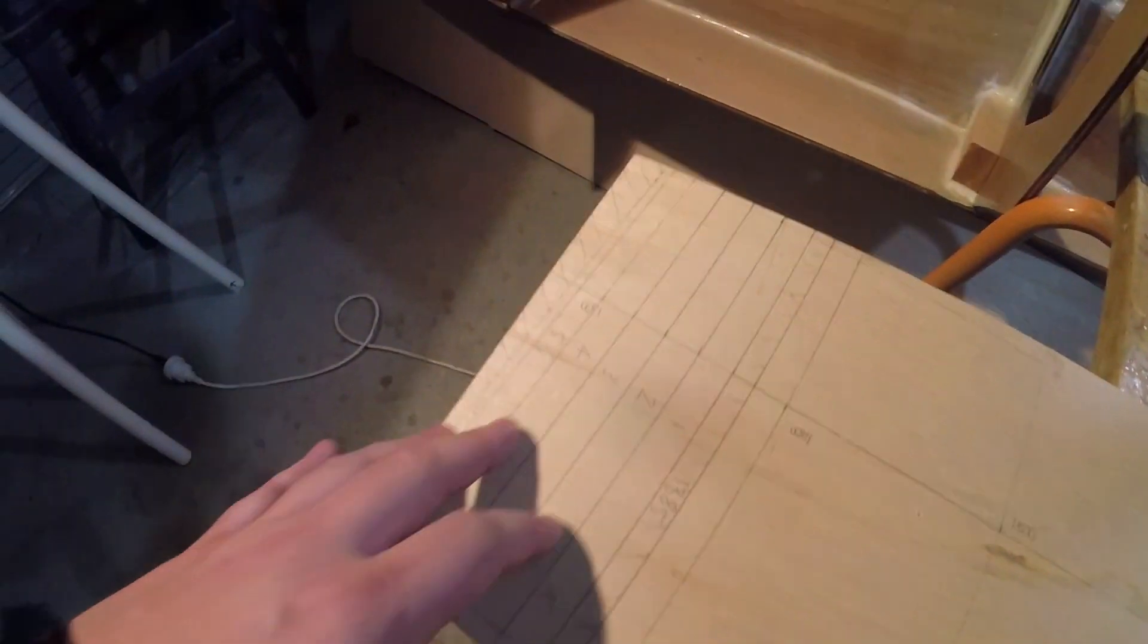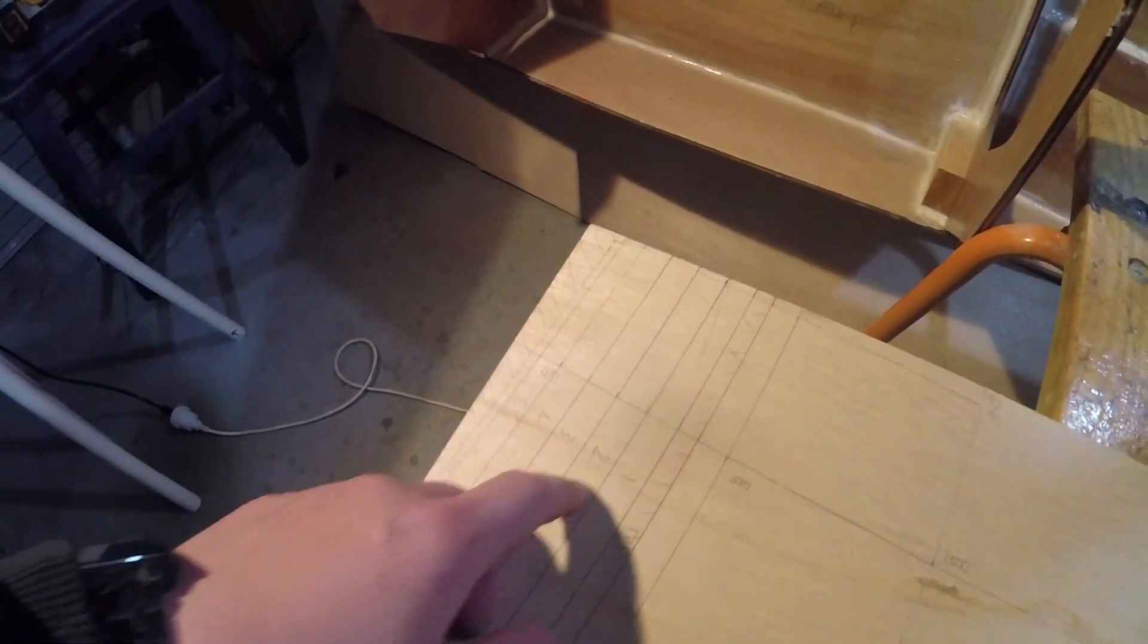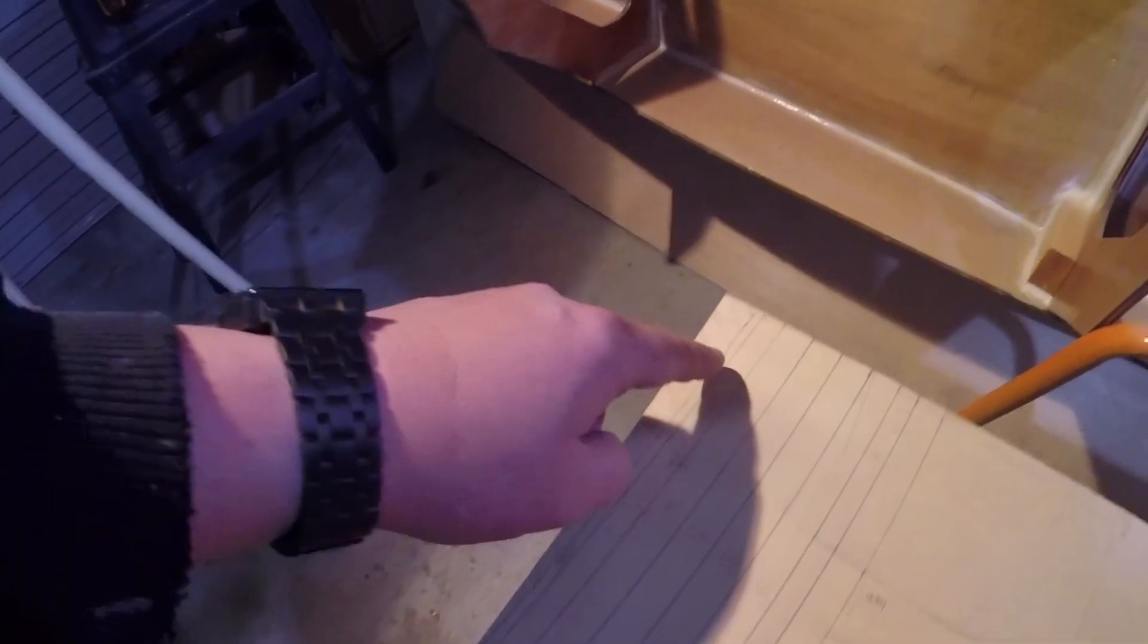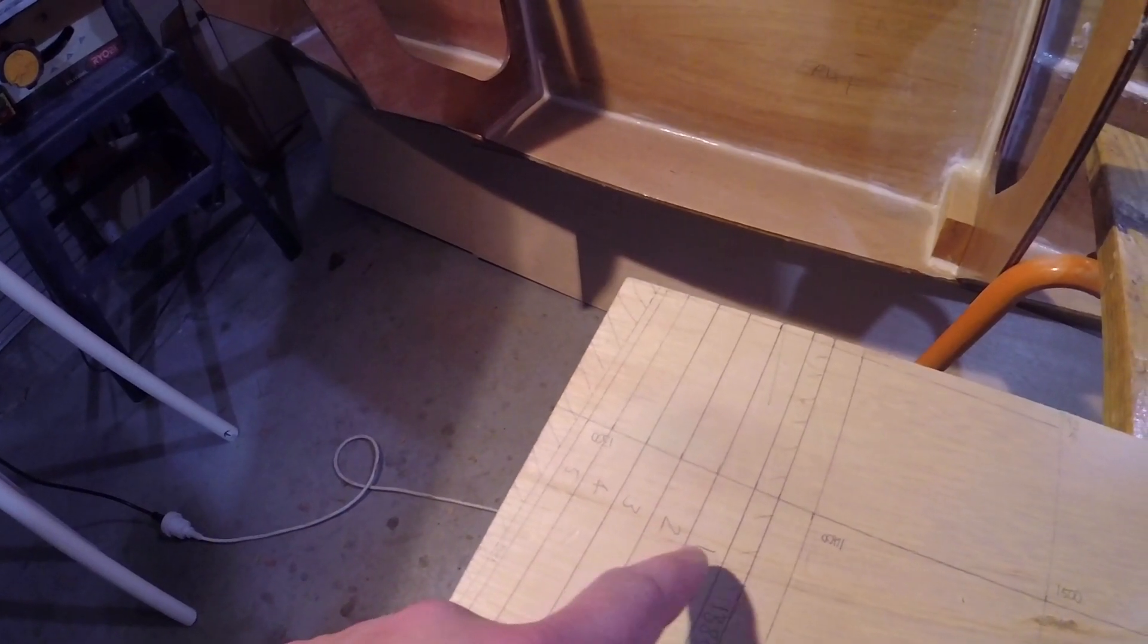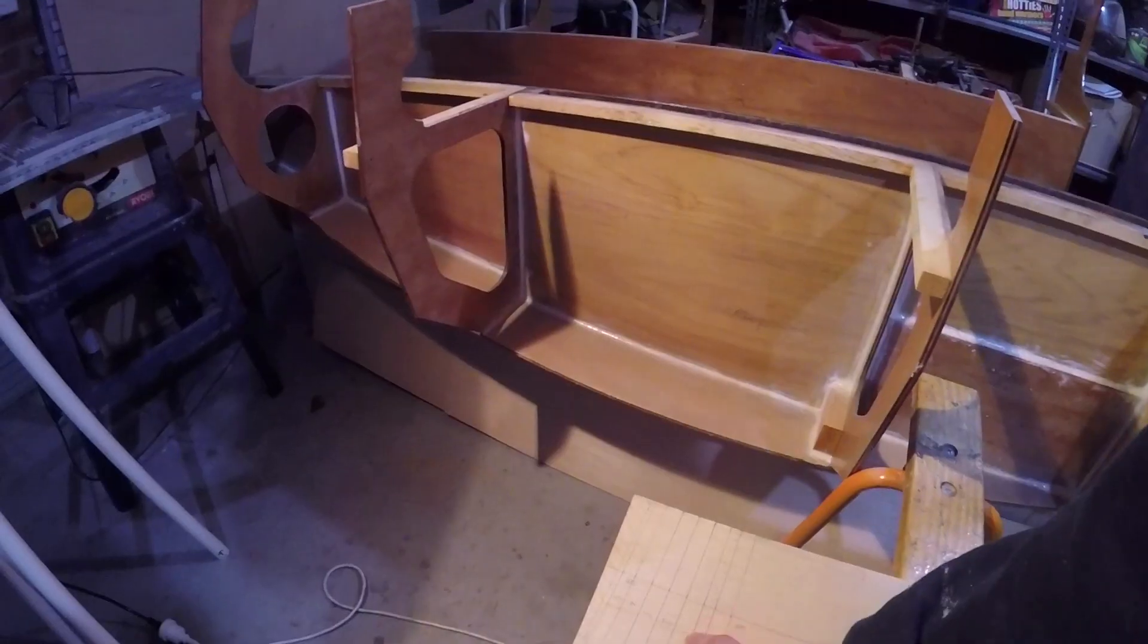Now my router bit is 16 millimeters in diameter, so I've rolled these lines at 16 millimeter increments. This section will be routed down to 5 millimeters, this down to 4, this down to 3, this down to 2, this down to 1.